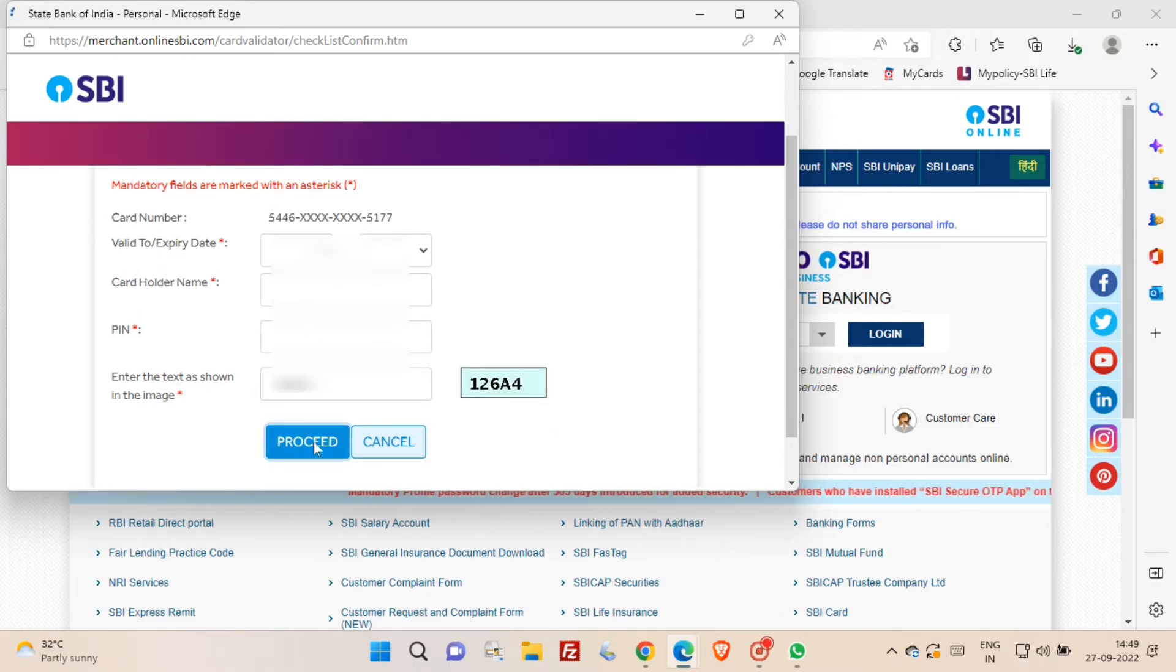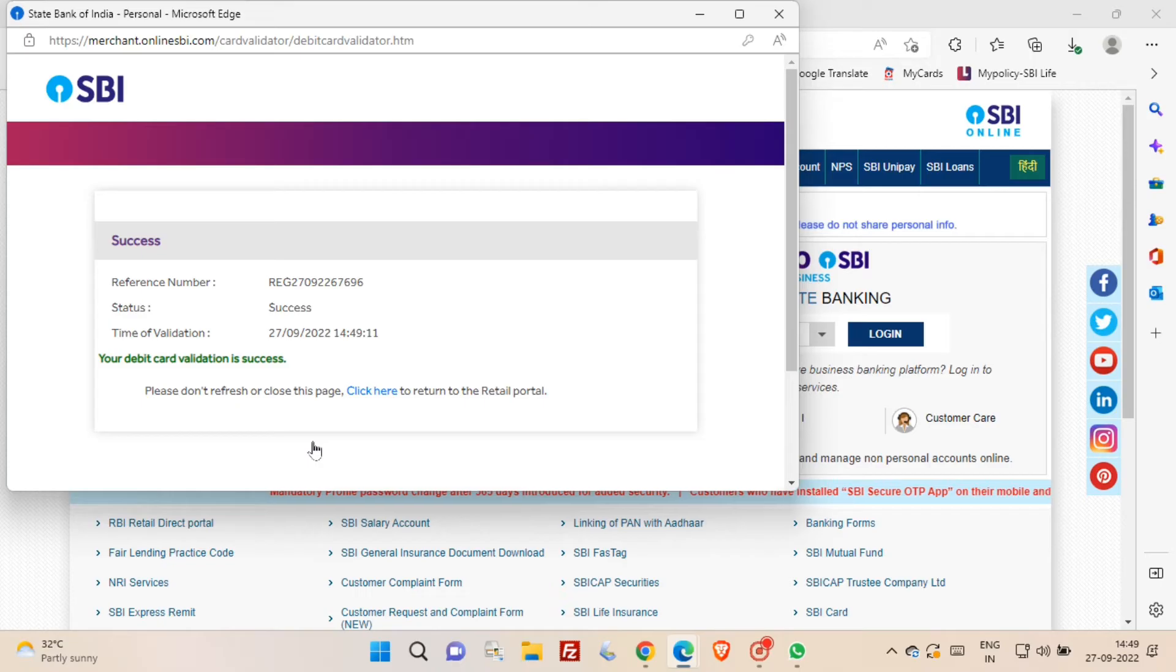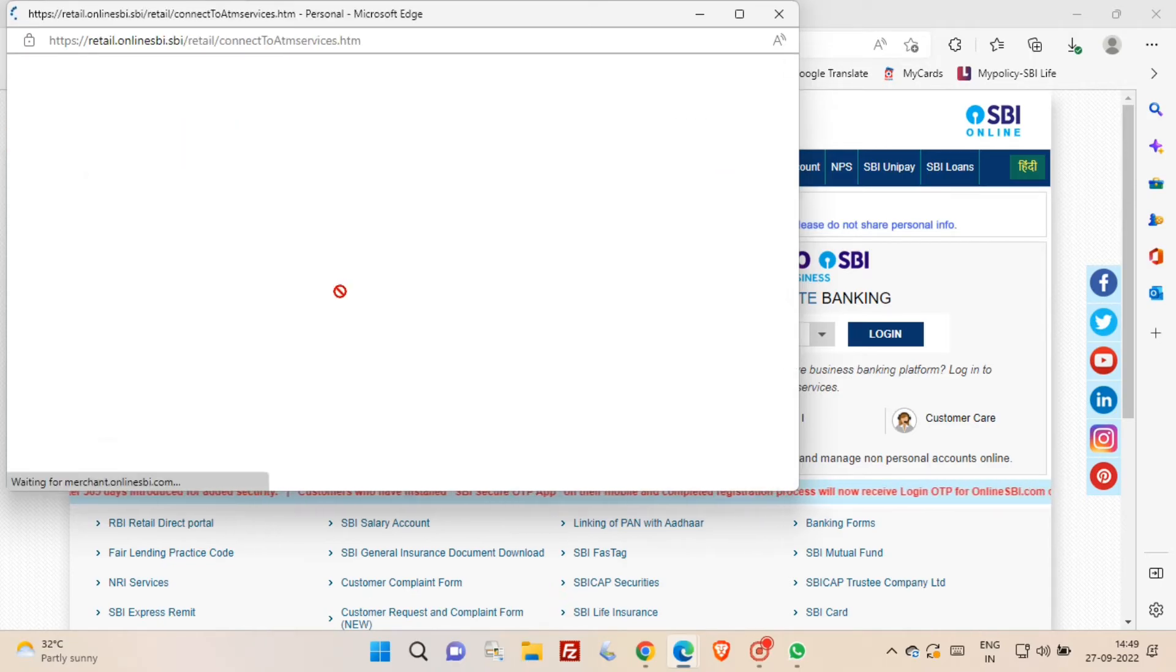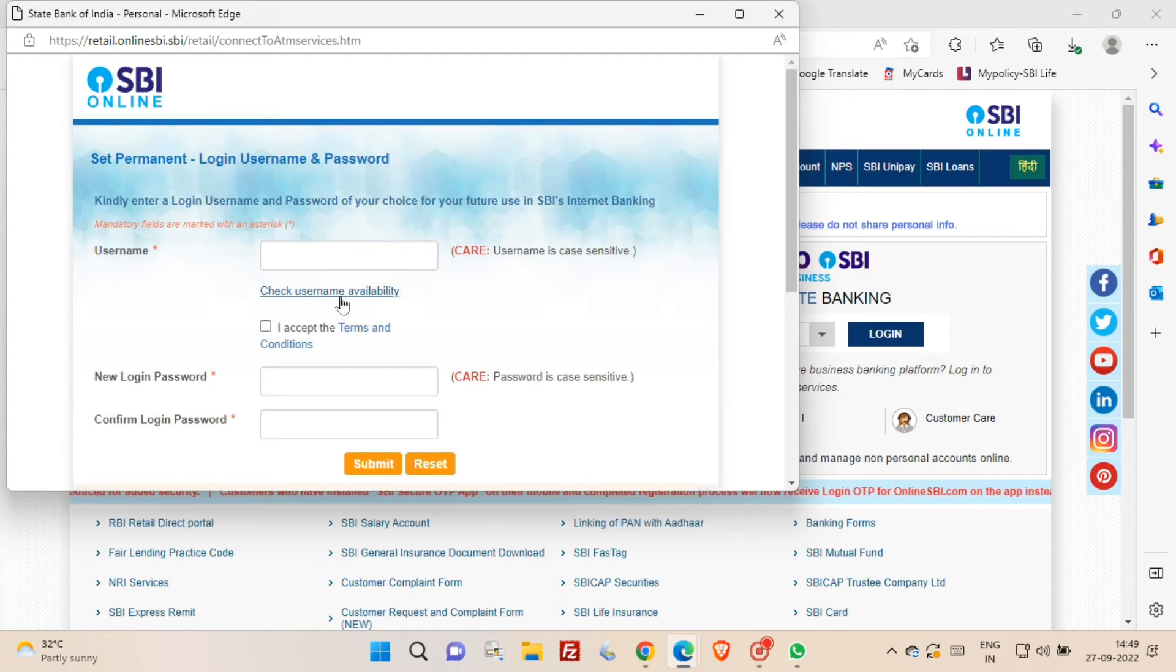Once you click proceed, your card validation is successful. You will also get a reference number. Just wait for a while.